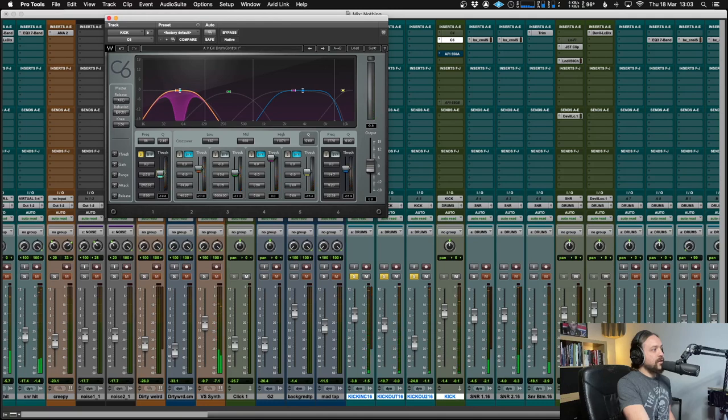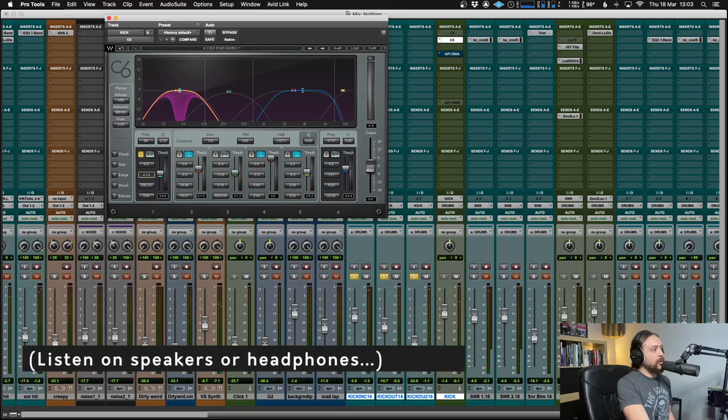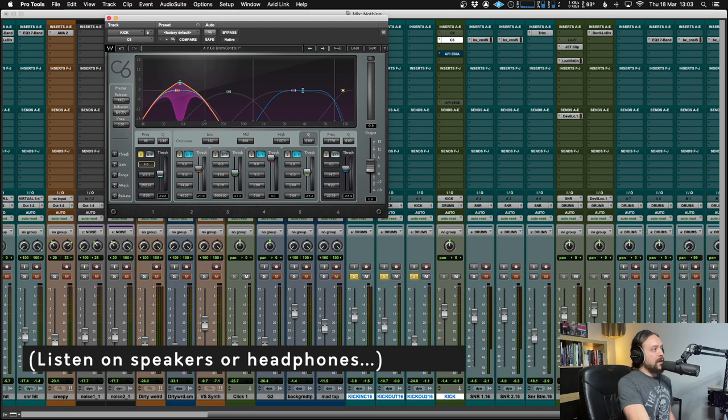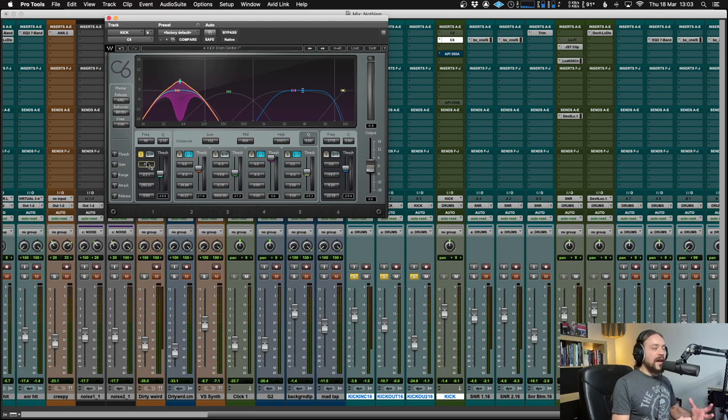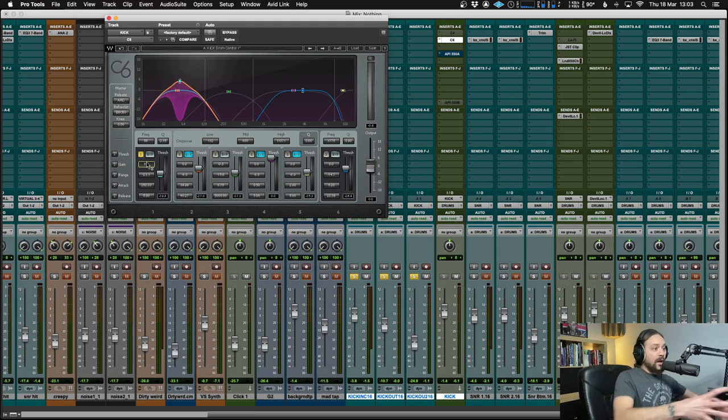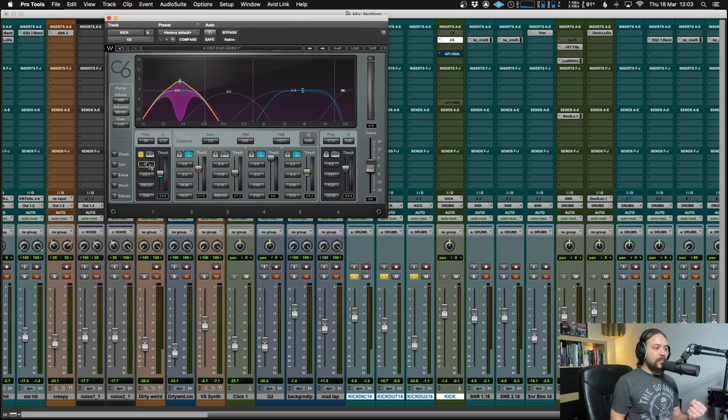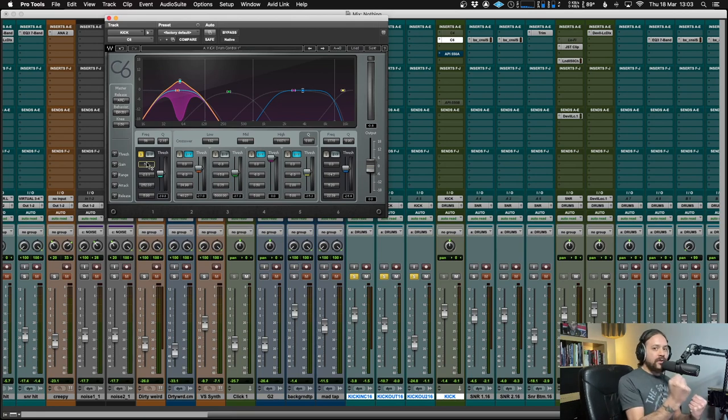Yeah, in fact, I'll give it just a little bit more. And then I'm going to bring up the makeup gain. So we're not actually losing that low end. I want to control it. I want to compress it. But I want to make sure it's still nice and present and fat.